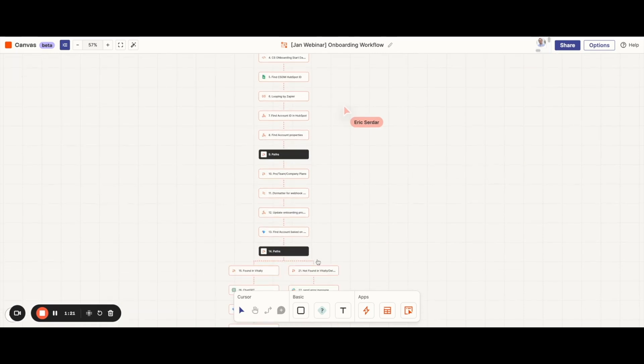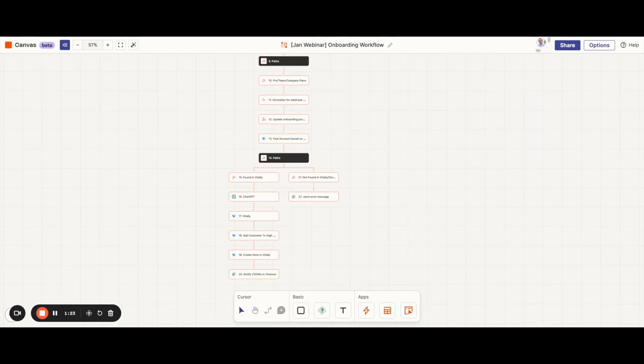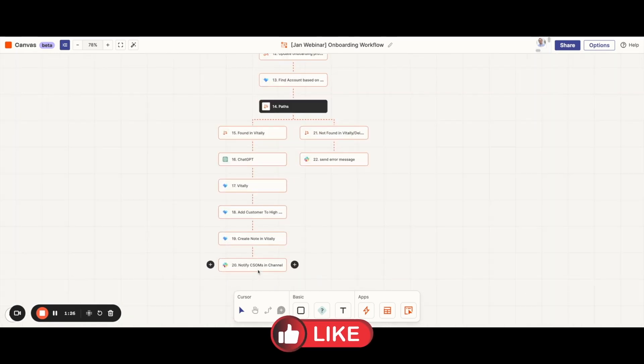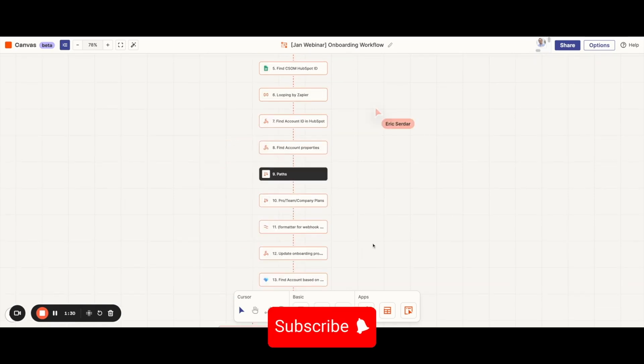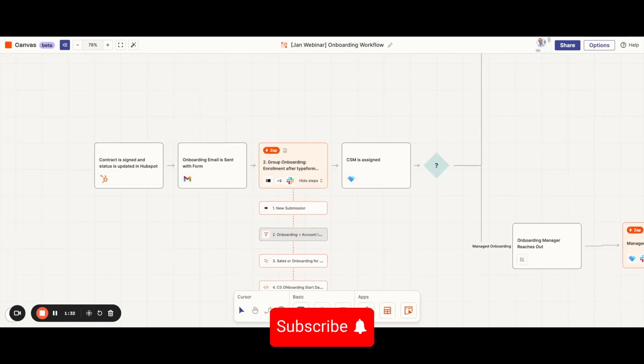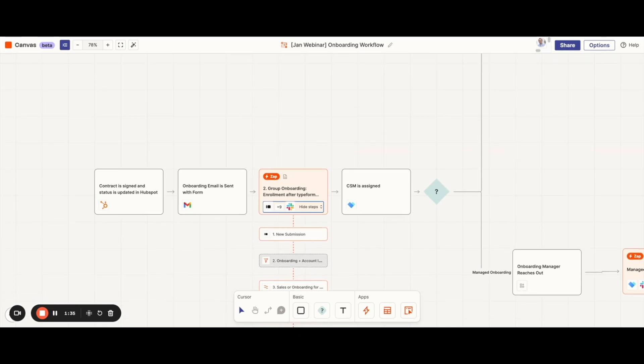The last step in this zap will be to notify the onboarding manager that they've been assigned a new client. After the message to the onboarding manager, we'll have it break into two separate paths.